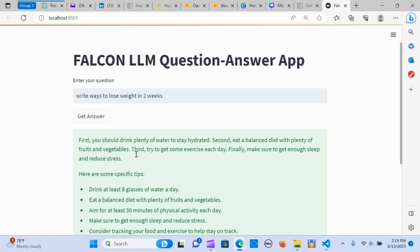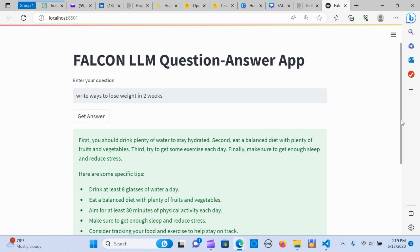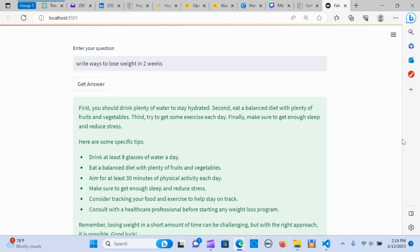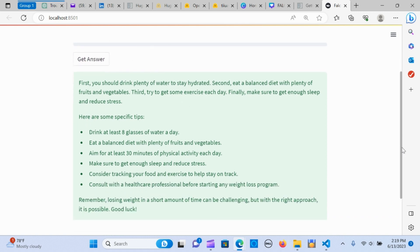This application enables you to ask a question and it's going to give you a response. As you can see, I asked the application to write ways to lose weight in two weeks and it's giving me an answer which is a good response from the model.